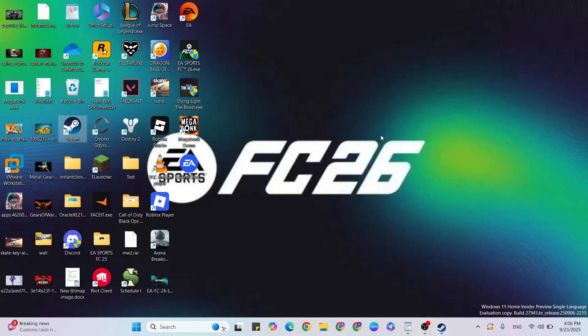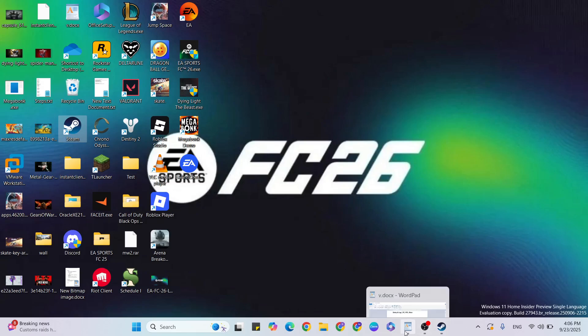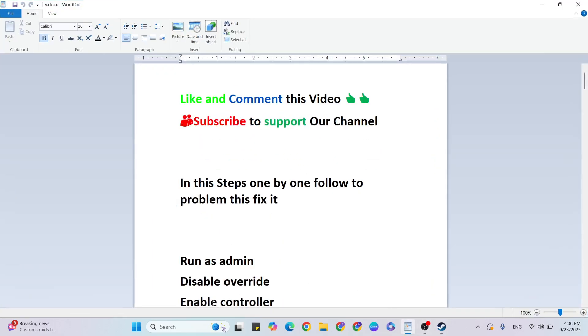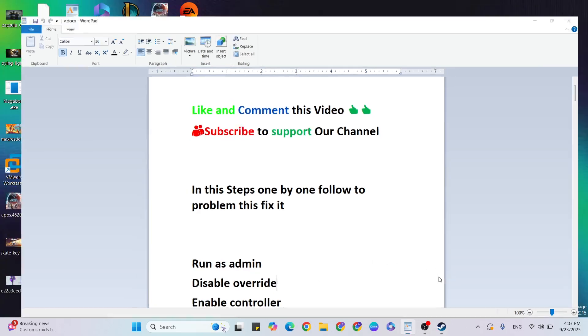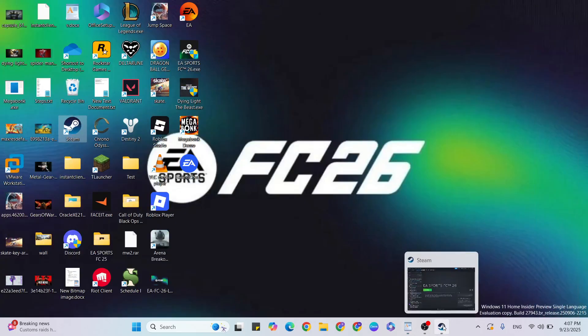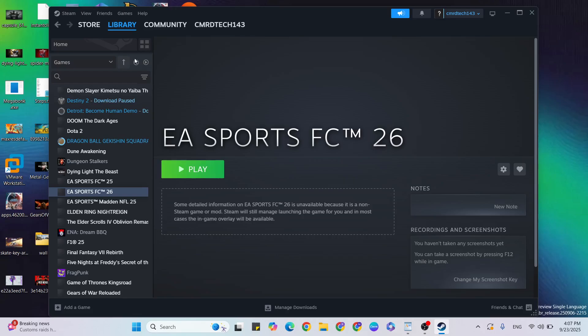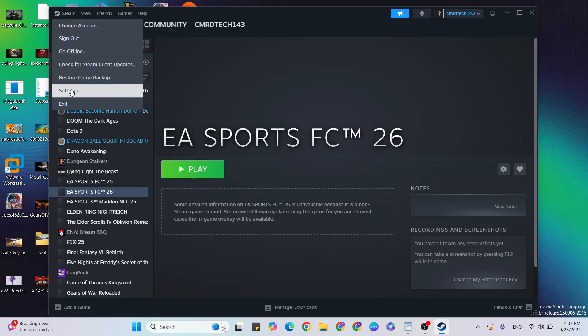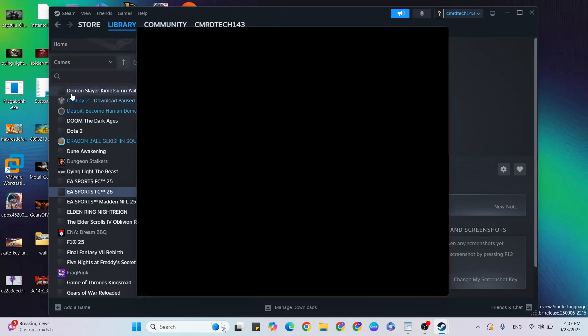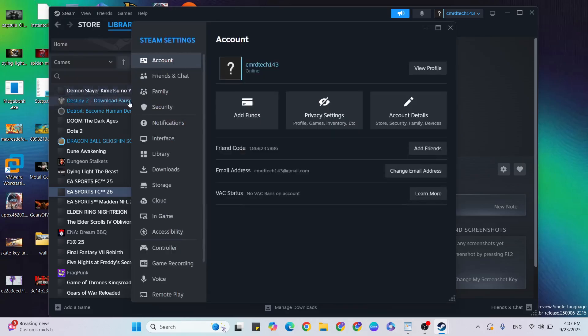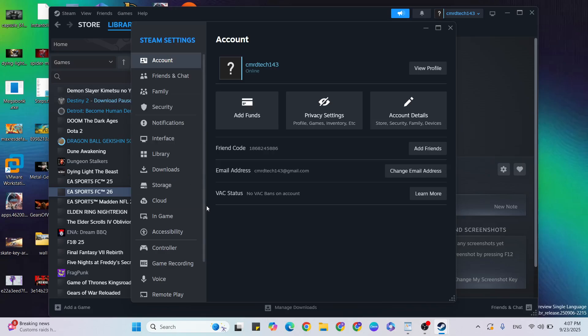Third step: enable controller for your console. Go to Steam, click on Steam Settings, then go to Controller.